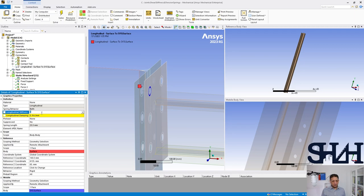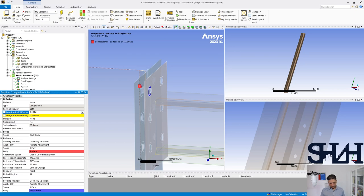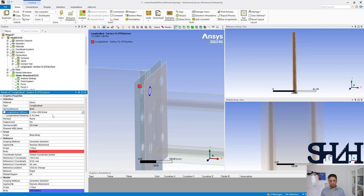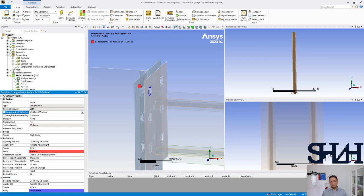And here the stiffness we calculated with the MathCAD sheet was 1.143e6 Newton per millimeter. But if you set it this way and you use both, you will receive almost the same results as we had earlier. Here we need to change the spring behavior.